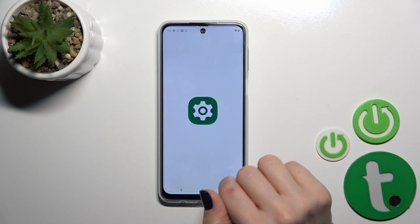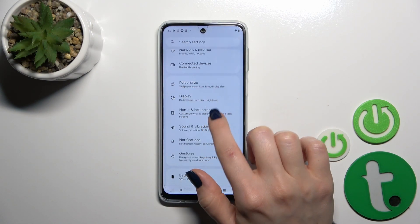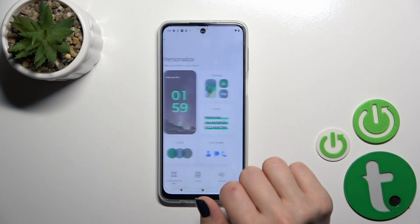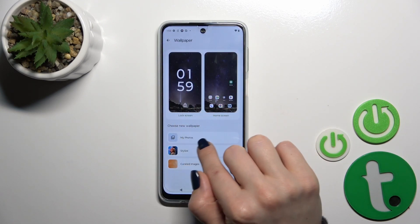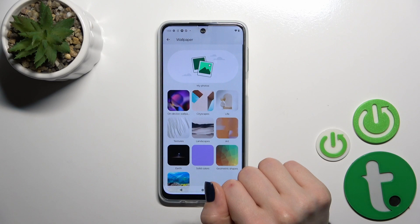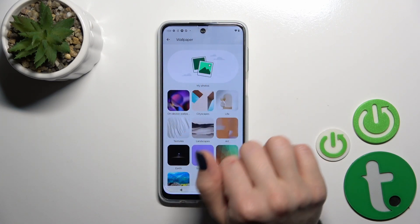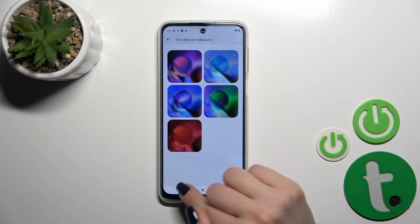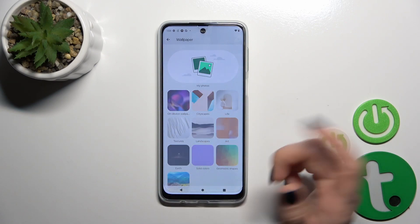First, open the Settings and then tap the Personalization section. Click on the Wallpaper section and tap Lock Screen. Click Change Wallpaper and select photos from your device gallery, on-device wallpapers, the defaults, or other default wallpapers.